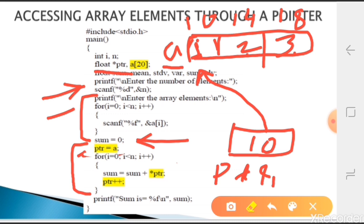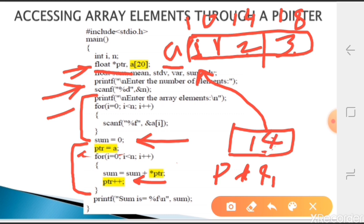After adding to sum we do ptr++. This is pointer increment. When incrementing a pointer, it checks the corresponding data type. ptr is defined as float type, and float is four bytes, so it will increment by four. Instead of 10, ptr becomes 14 - so now instead of pointing to the first element, it points to the second element of the array at address 14.